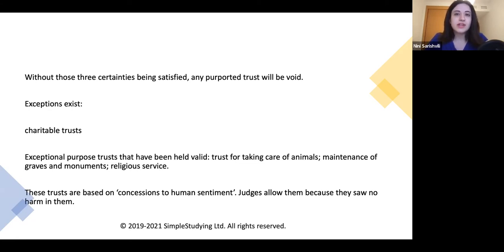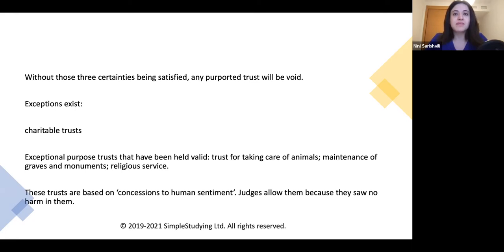If the three certainties are present, and if you can demonstrate — based on relevant cases and principles — that certainty of intention, certainty of subject matter, and certainty of objects is satisfied, then you can conclude in your answer that the given scenario is definitively a trust.